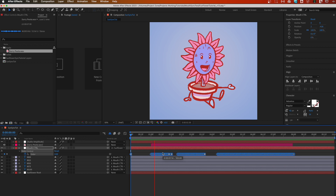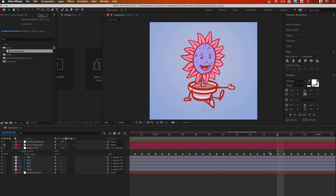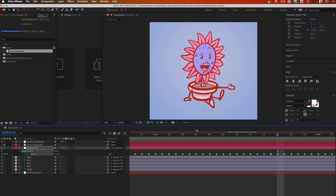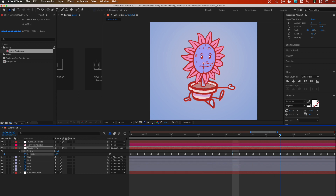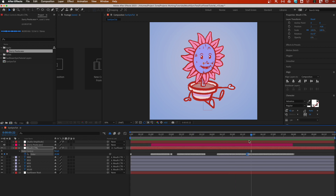Now if we preview it we'll see our mouth move. That's all it takes. If you feel like a particular word should be open a little longer, grab those two keyframes and change them to 100. And again, if you had a special mouth shape you could insert that at any point.